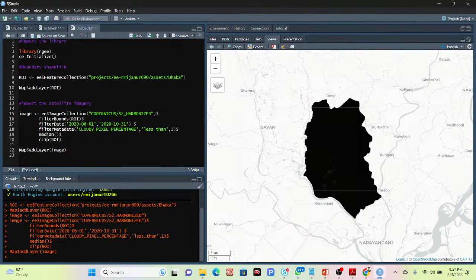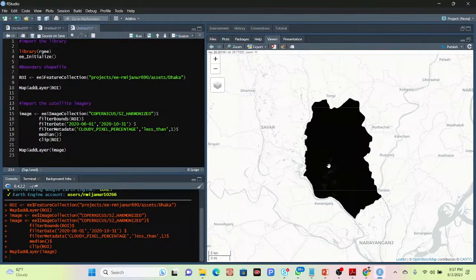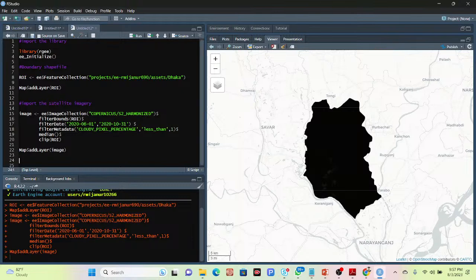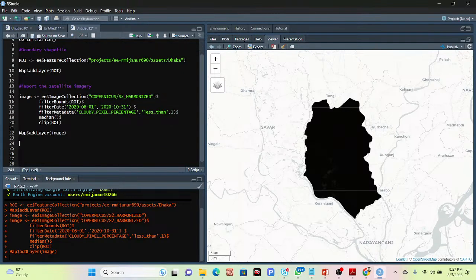When you want to add visualization, we can get the satellite image properly. I have already discussed and created a tutorial about that, which you can check from the playlist for RStudio with Google Earth Engine. Now from this image, I will show you how we can easily calculate the Normalized Difference Water Index. First of all, we need to create the equation — what is the equation for NDWI.